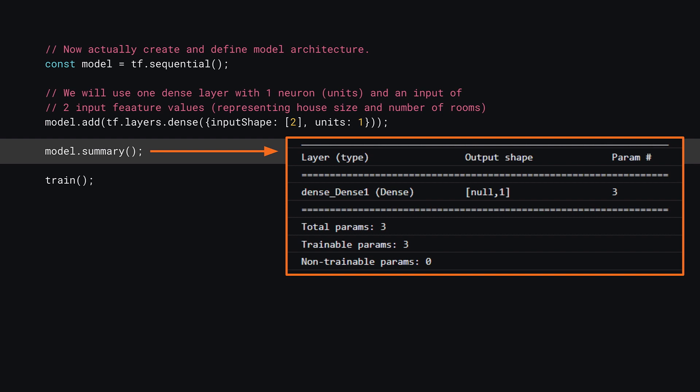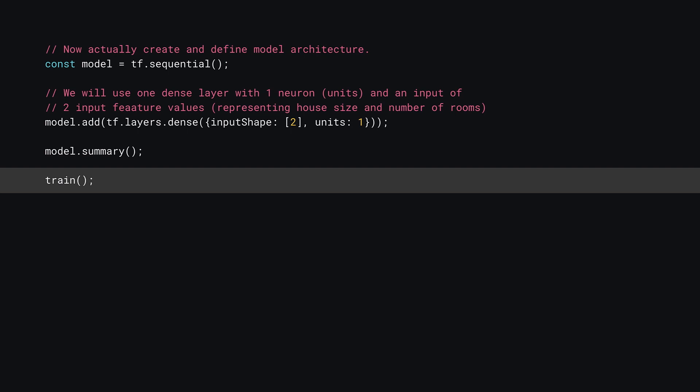You should see an output showing the model will contain three trainable parameters and produce an output with a single value as shown by the output shape column. So you've now got a model. The only thing left to do is train it. Here, you can call a function called train that will be defined in the next section. Defining the model architecture using the TensorFlow.js layers API was just a few lines of code — far fewer than the code you wrote for your normalization function.